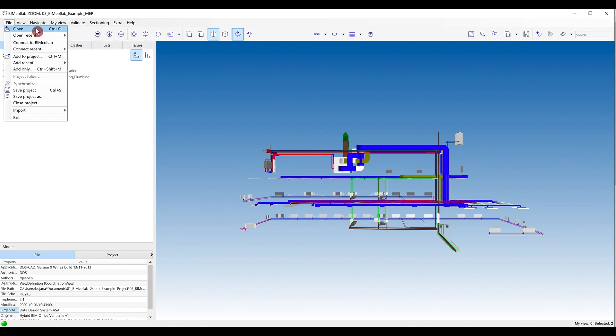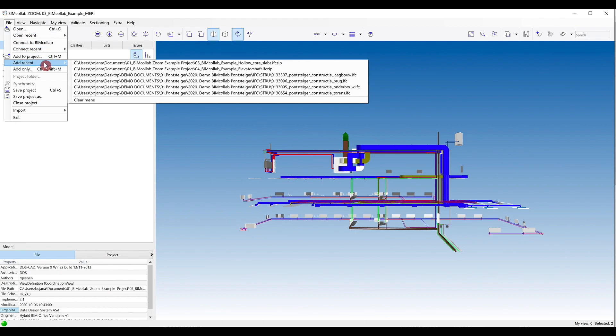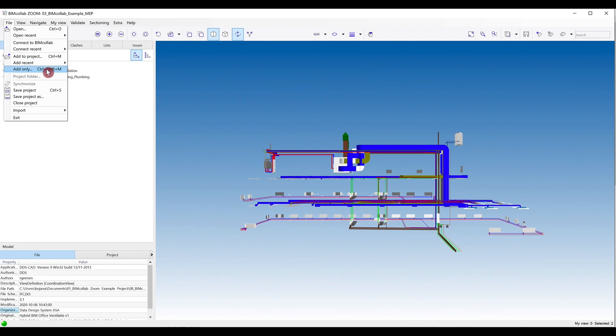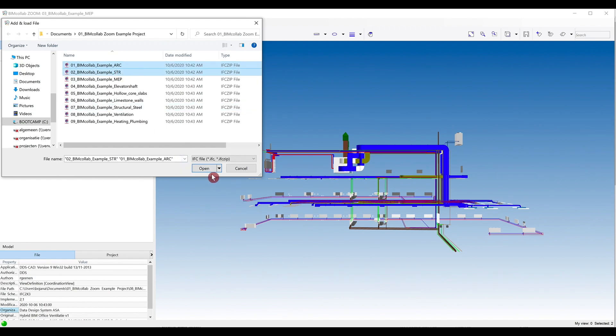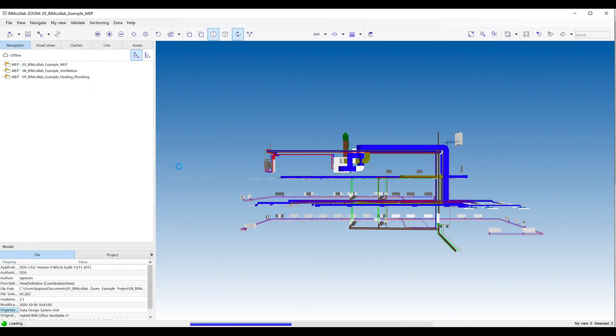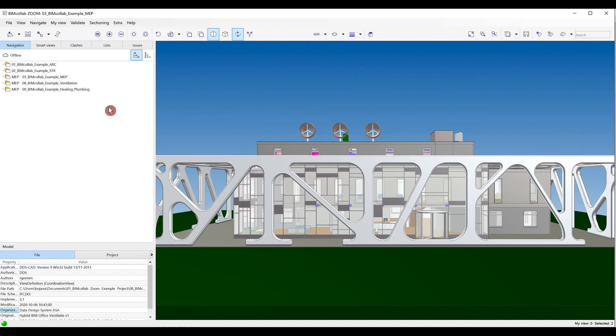...use the Add to Project, Add Recent, and Add Only options. By selecting Add to Project, you can select multiple files to add to your project. These files will be opened and loaded directly in Zoom, meaning they will be immediately visible in your current model viewer.